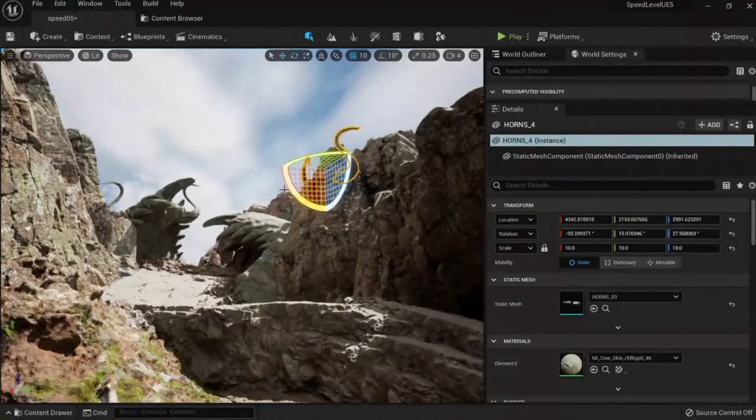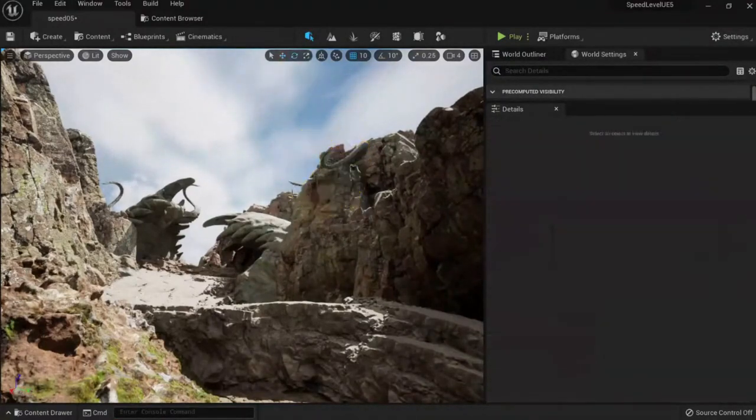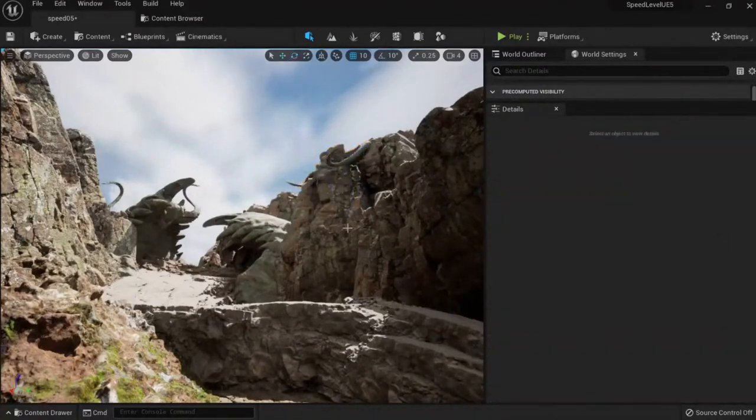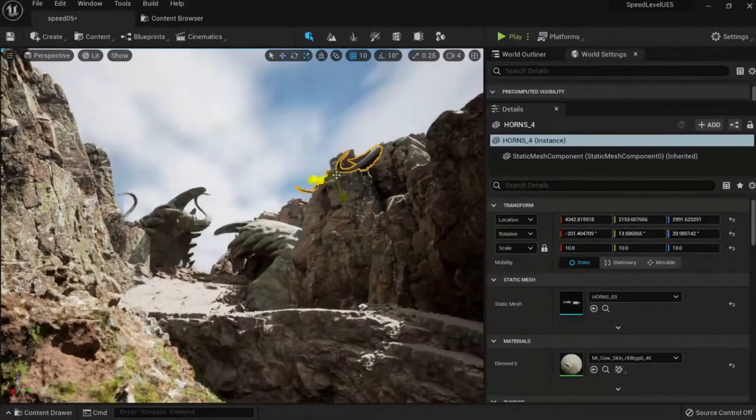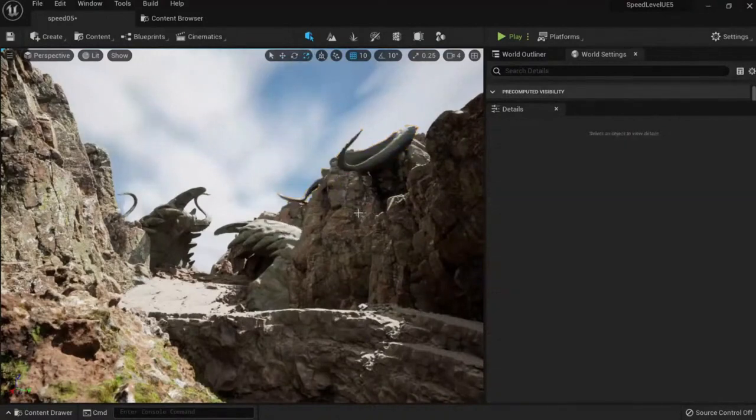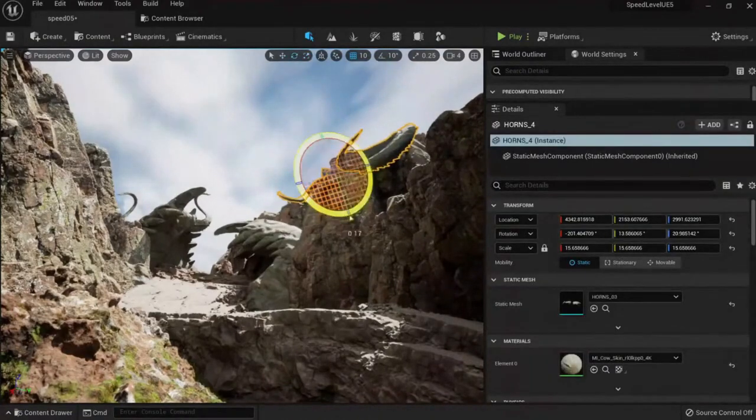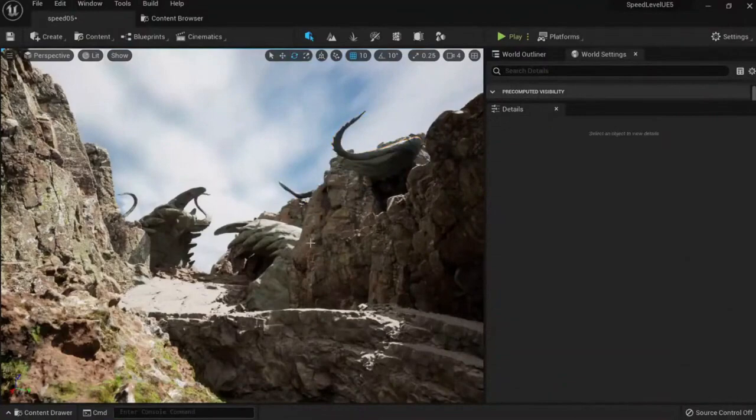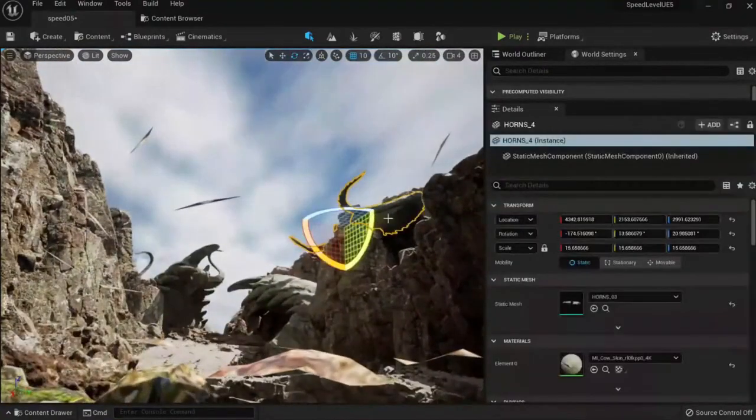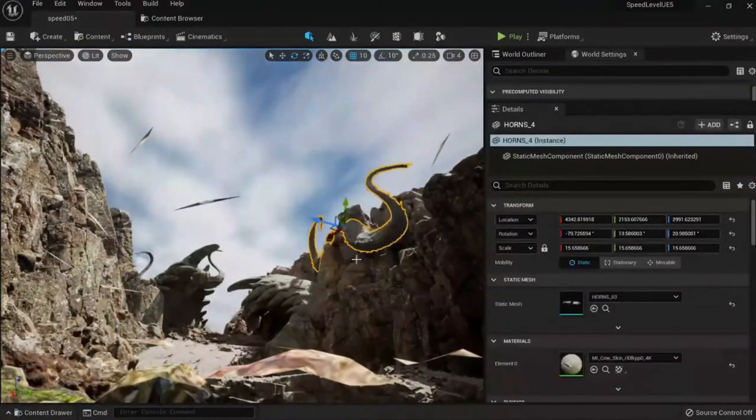You can put something like this maybe, and you can move it here like this. And then you can see the silhouette, or you can put it like this.